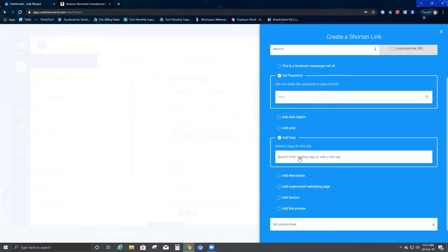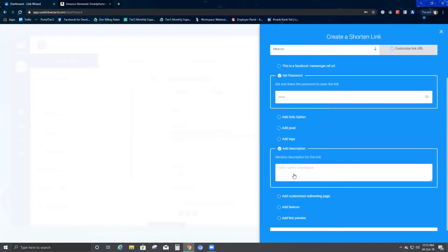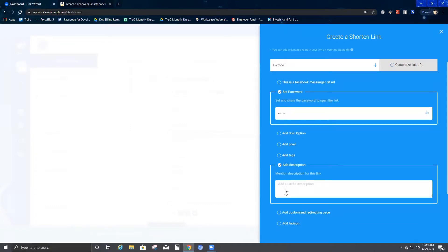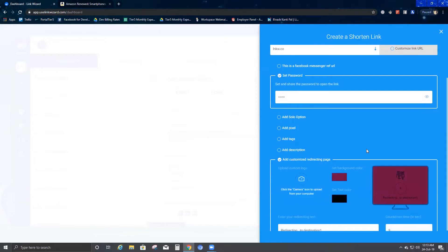For Add Tags, once I take you through the Manage Tags video, you will know how to add tags. Once you create tags, you get options here which you can add. Then we come to Descriptions — you can write anything related to the link that has been added, and that description will help you distinguish why you created this short link.